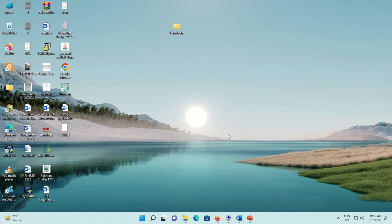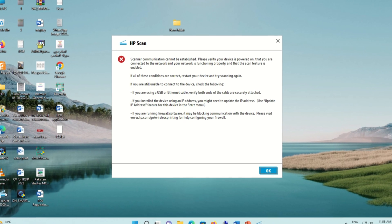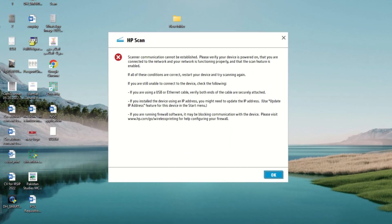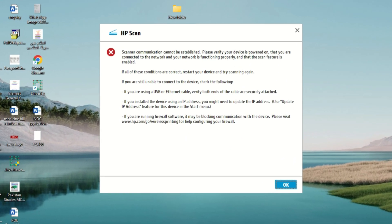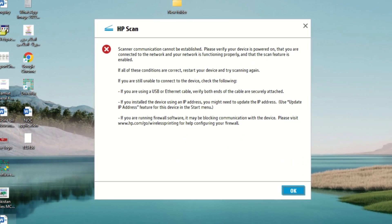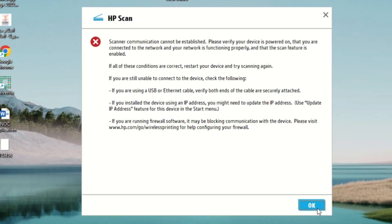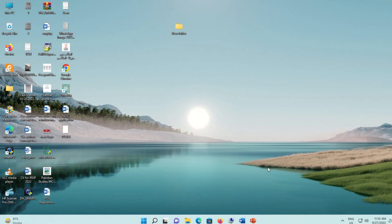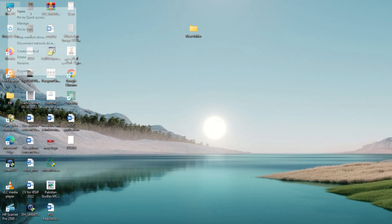Hello viewers, in this video we will resolve an error that appears when we try to scan any document with HP scanner. A message appears: scanner communication cannot be established. How to fix this problem? Let's start. Right click on This PC and go to manage option.